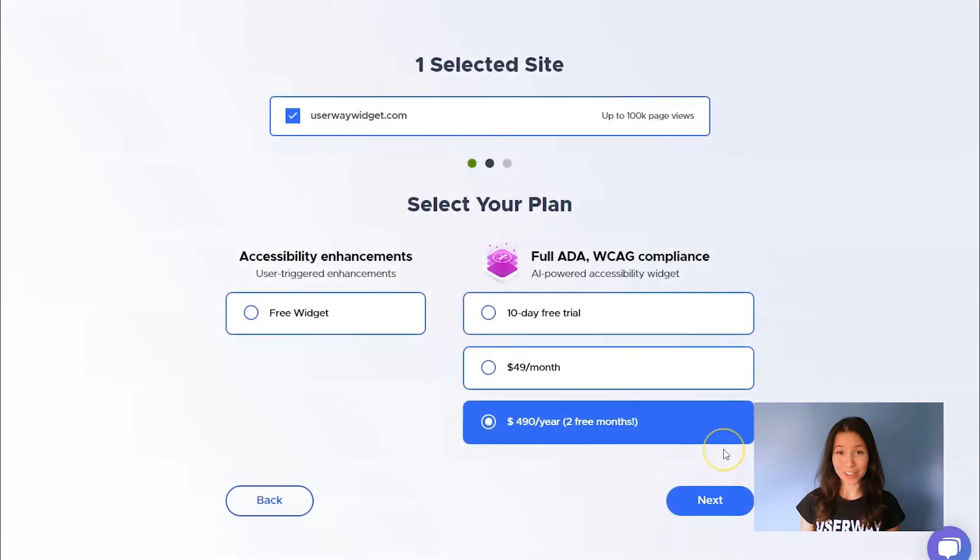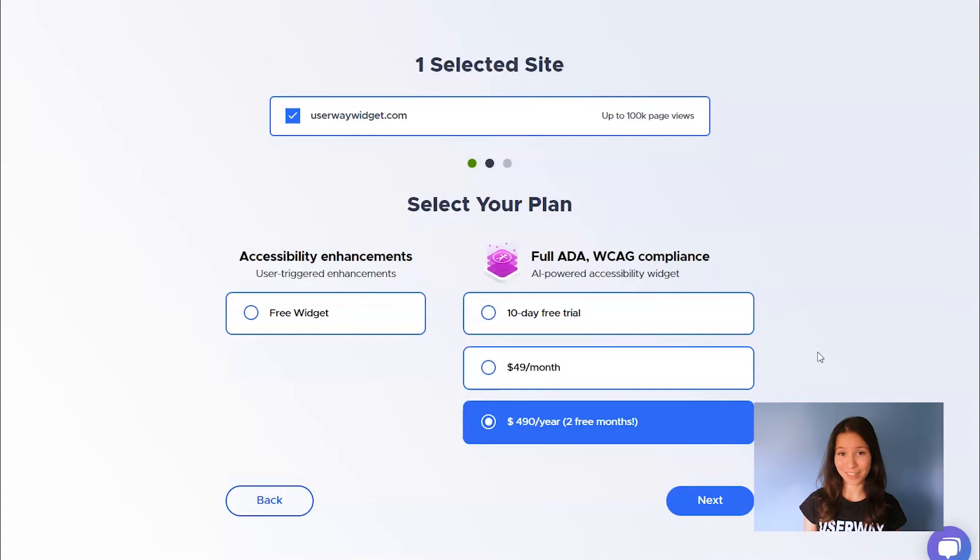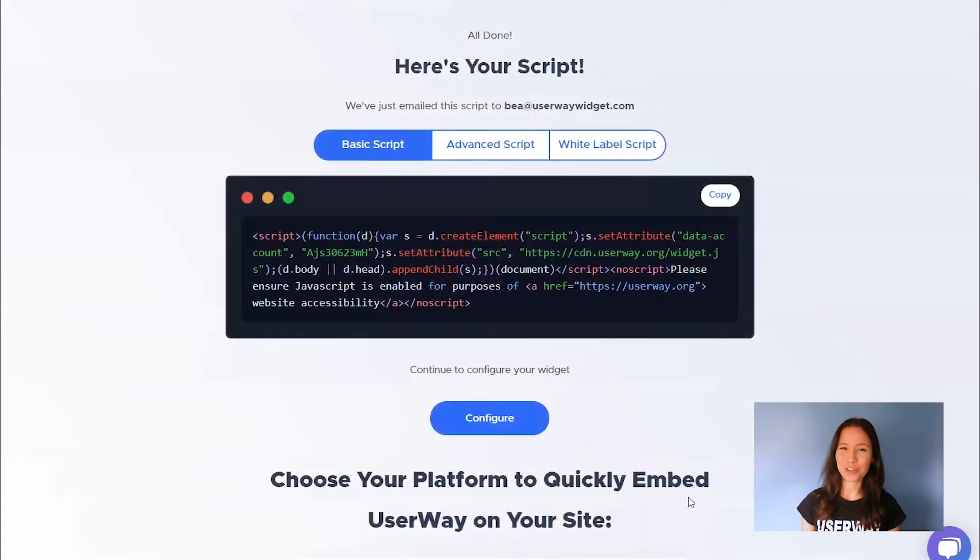Select your plan. You can get UserWay widget for free or get a full ADA and WCAG compliance for $49 a month. Then click on Next and here's your code.